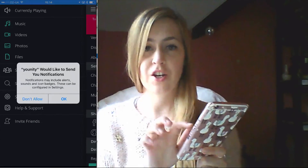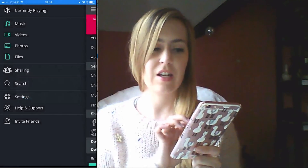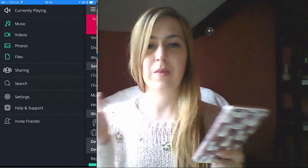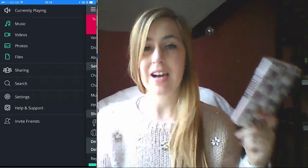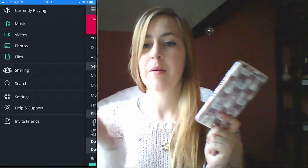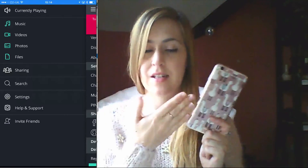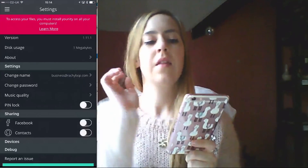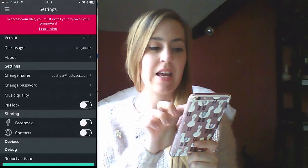You can turn on your notifications — I always like to turn those on. And this is basically a media server for your entire home based through your device, in this case my iPhone. These are your settings down here.